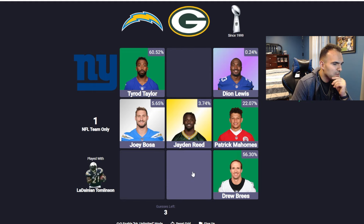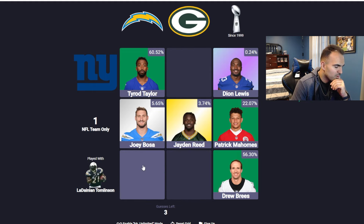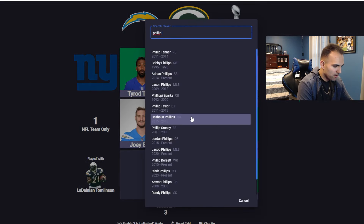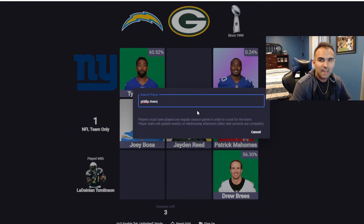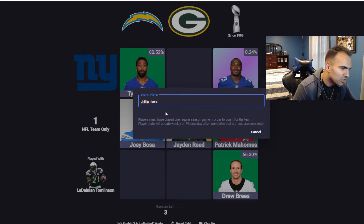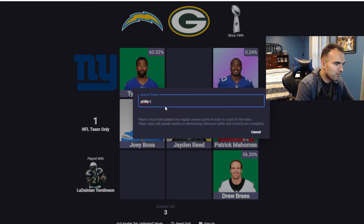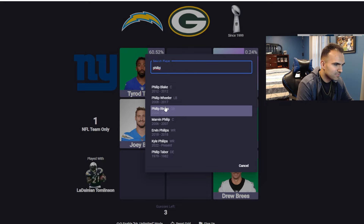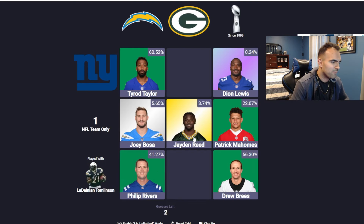Green Bay and played with LT. Chargers and played with LT — obviously I would have to guess my boy. Pride and True, Indianapolis Colts legend. Did I spell his name wrong? How do you spell Philip Rivers? Oh, okay — it's one L. That's fine. Philip Rivers.